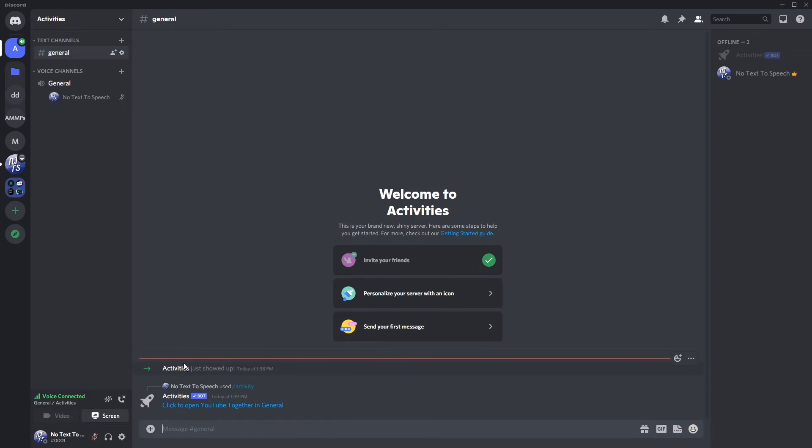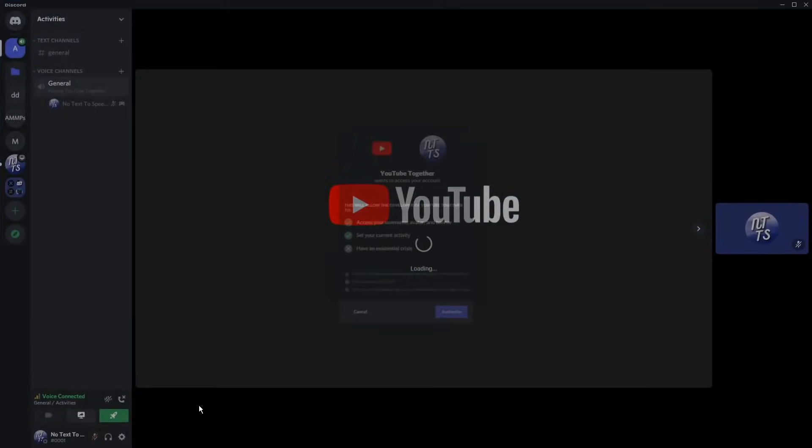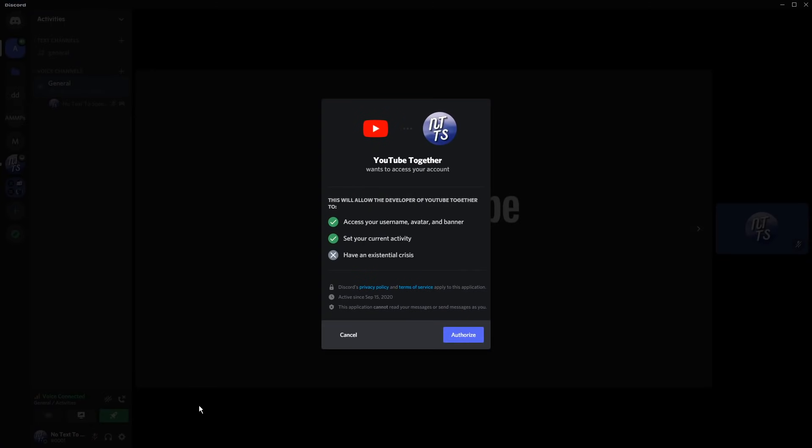Press enter, then click to open YouTube together in general. This will happen with every game application. Now you have access to the game or app.